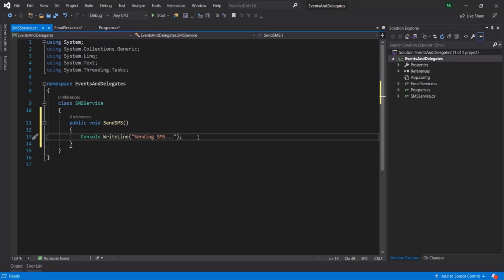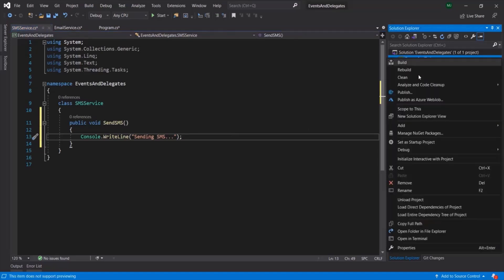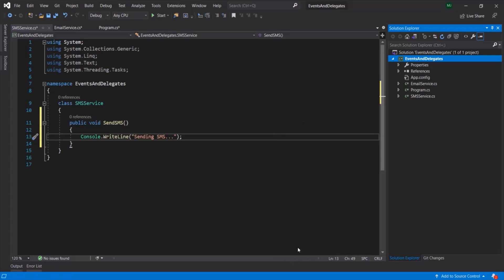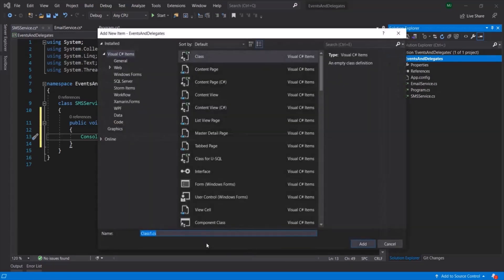So here we have created two Subscribers — the Email Service Subscriber and the SMS Service Subscriber. Now let's go ahead and create the Publisher. For the Publisher, I am going to create a new class and call it Video.